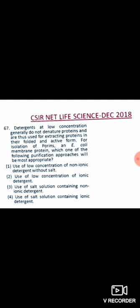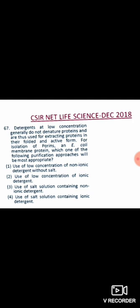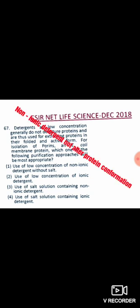So we can eliminate option two — use of low concentration of ionic detergent — and option four — use of a salt solution containing ionic detergent — both are wrong. We can conclude that we need a non-ionic detergent, which will not hamper the protein conformation.